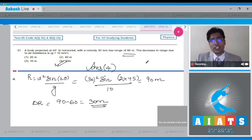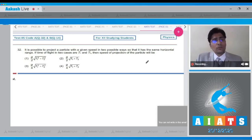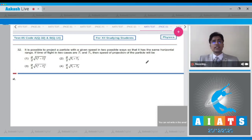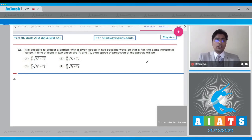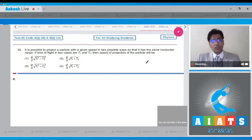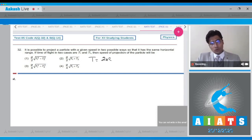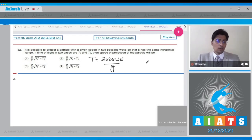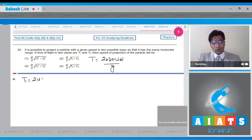Question 32: It is possible to project a particle with a given speed in two ways so that it has the same horizontal range. If the times of flight in the two cases are t1 and t2, then the speed of projection will be — the time of flight is given as 2u sin θ / g. So t1 = 2u sin θ / g.